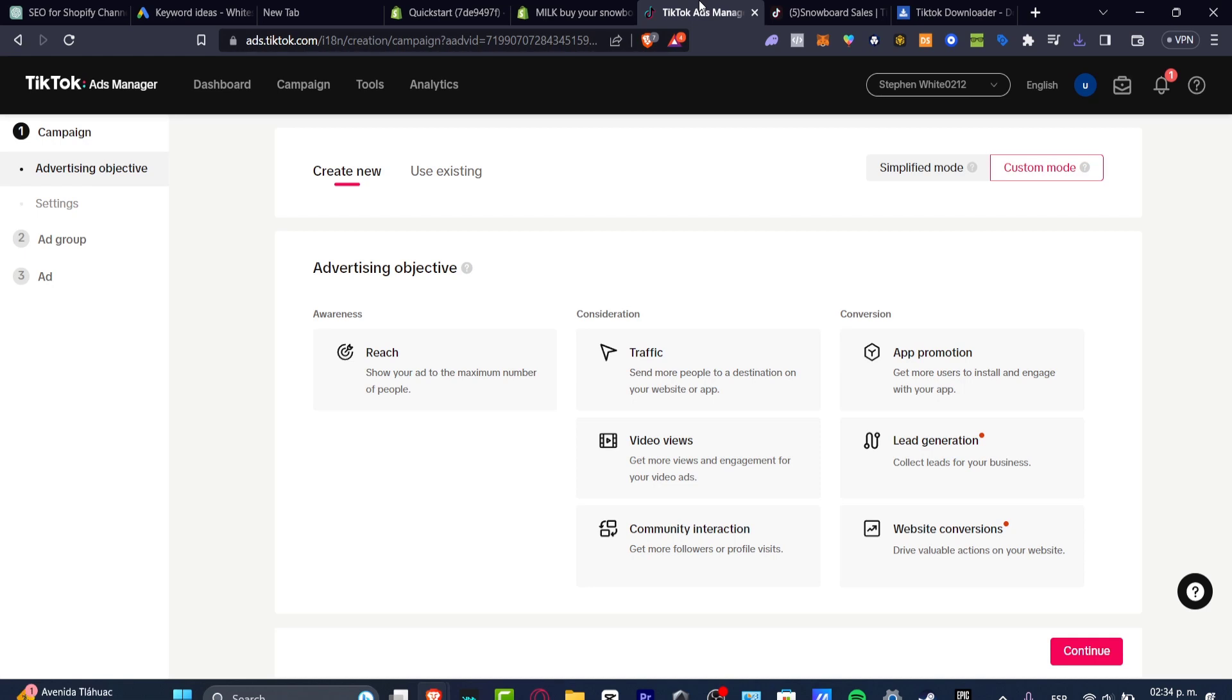If you haven't created your account into TikTok ads manager, you can always go into the business TikTok, create your account, and then later on, you can go into ads.tiktok.com and just import all your business information so you can get started right away.